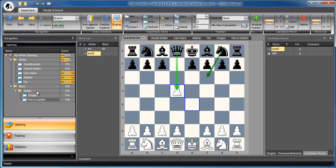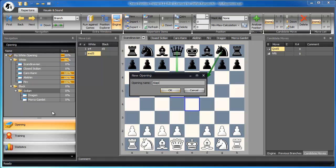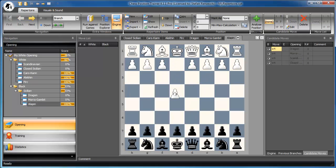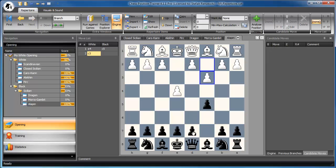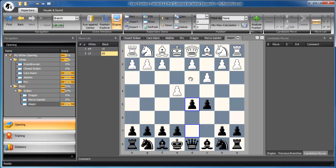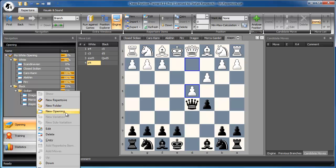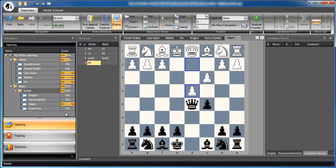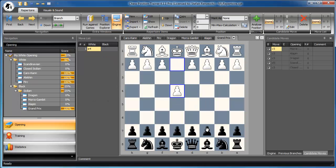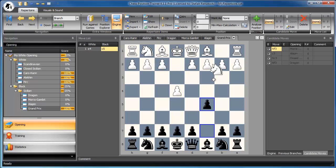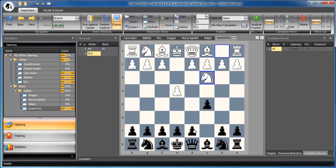Now let's add another anti-Sicilian, for example, the Alapin. We get into the Alapin by the second move C3, and now Knight F3. And there we are. Let's also add the Grand Prix. Let's assume White plays Knight C3 for the Grand Prix. And there we are.